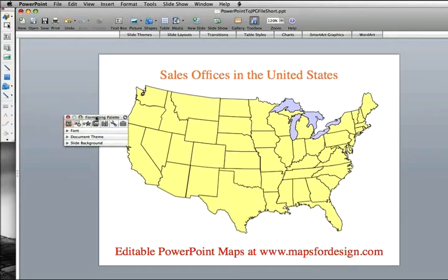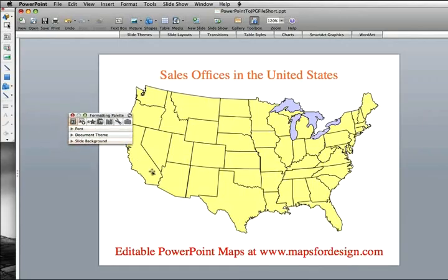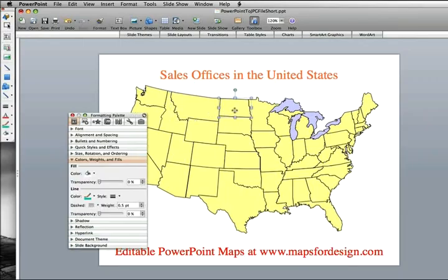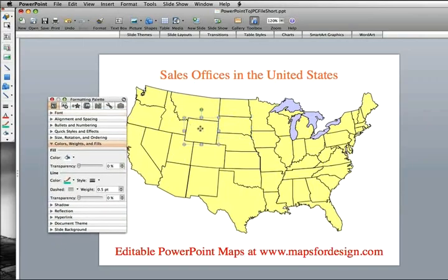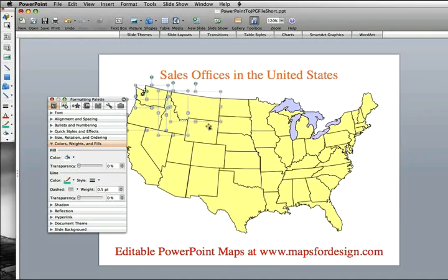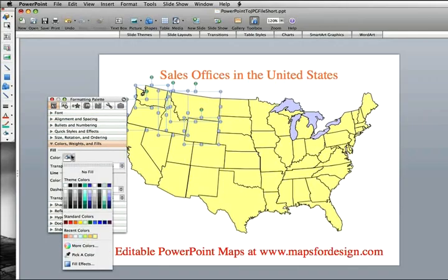So I'm going to just bring in my formatting palette. This is one of our standard USA editable maps — every state is an individual object. So I'm just going to set up a quick territory map. I'll hold down my shift key so I can select a number of states, then go to my formatting palette.